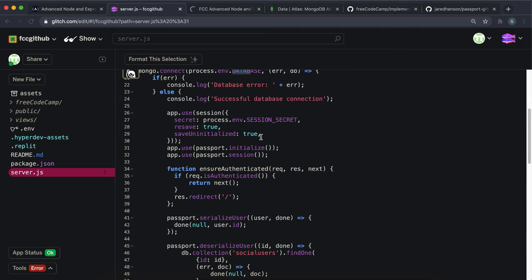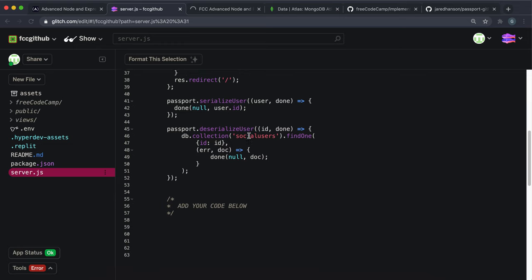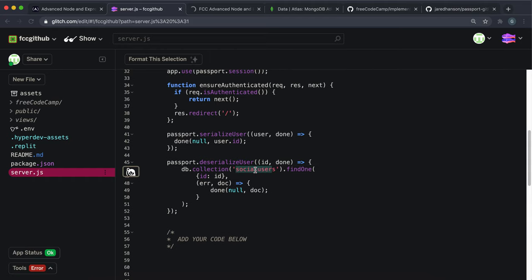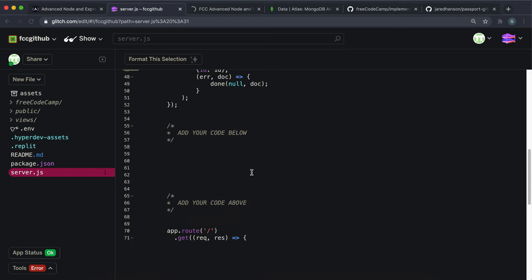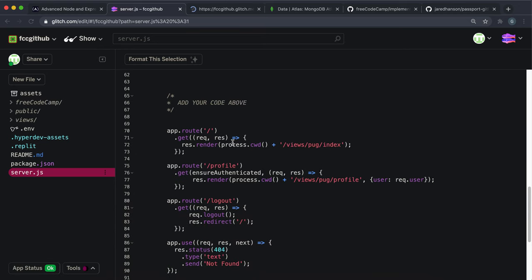We have Express session mounted for all routes and we need to set up a session secret. We have an ensureAuthenticated function that only runs the next middleware if the user is signed in. We have a serialize function that takes in a user document and saves the ID to a cookie, and a deserialize function that takes the ID from a cookie and finds the document. The collection name here is 'social users' — that'll be important later.